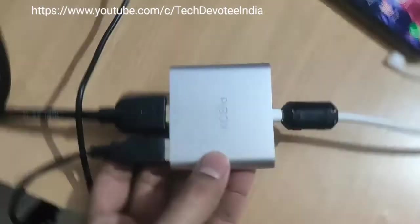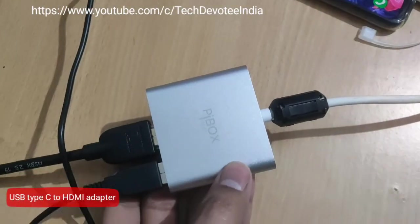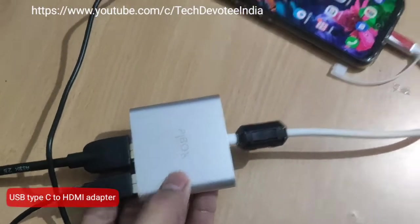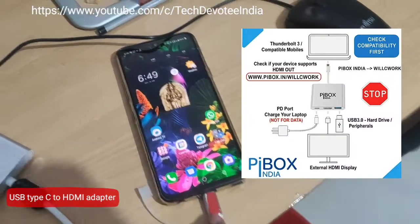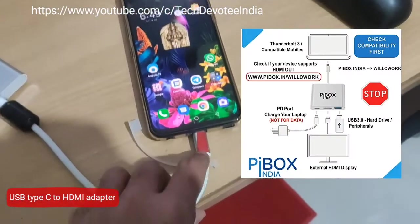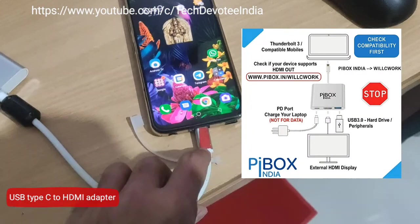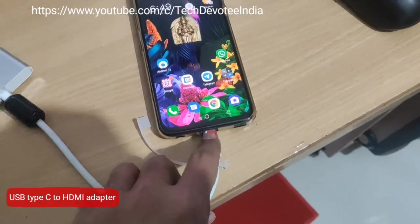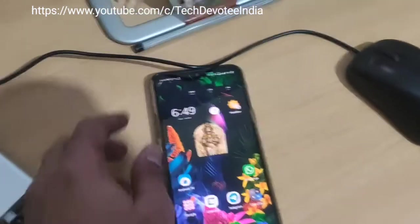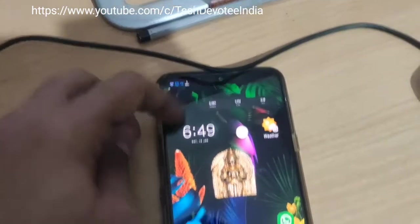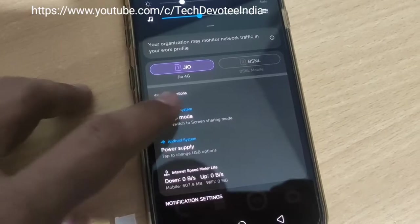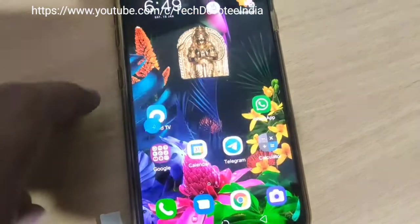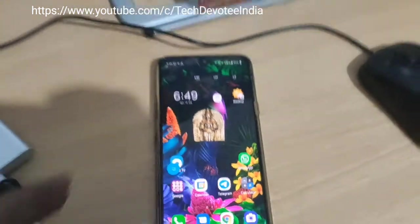All you need is a USB Type-C to HDMI adapter like this, and it is just plug and play. Once you connect the adapter, you can choose between desktop mode or screen mirroring.